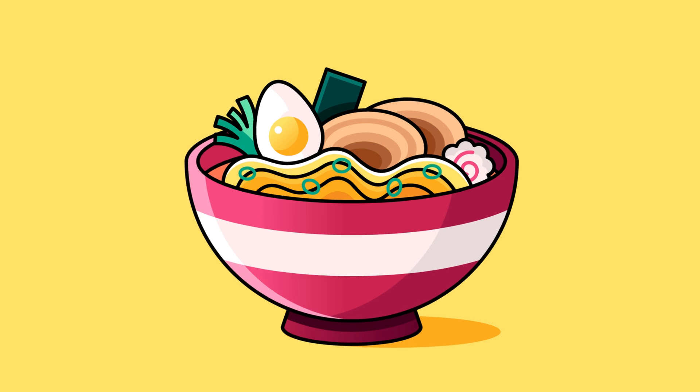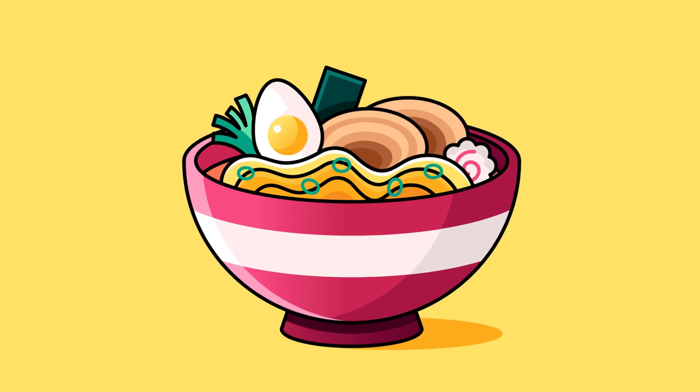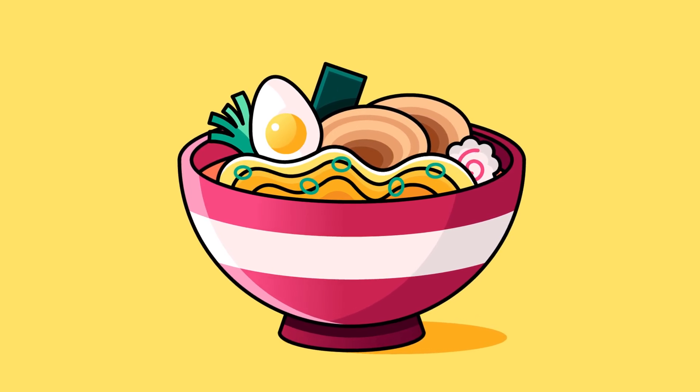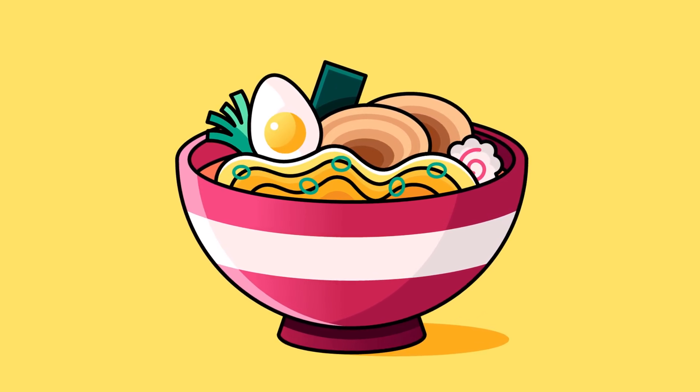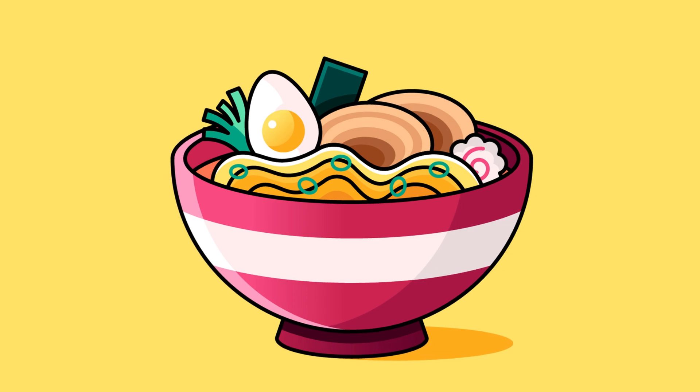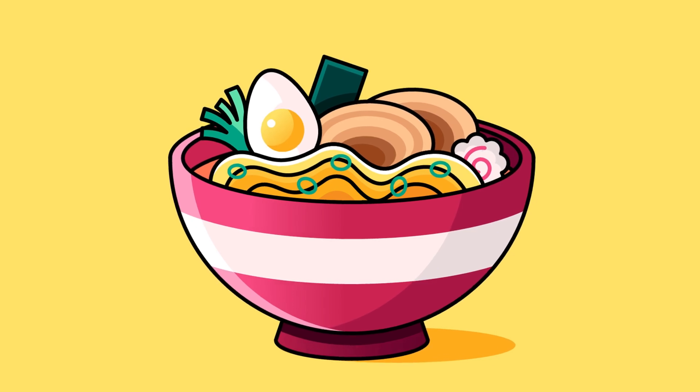And that is how to draw a flat design ramen bowl from Sketch in Adobe Illustrator. I hope you enjoyed this quick video and cheers everyone.